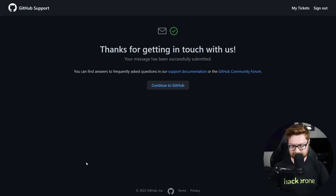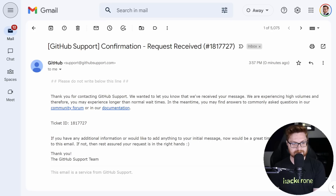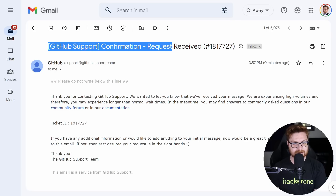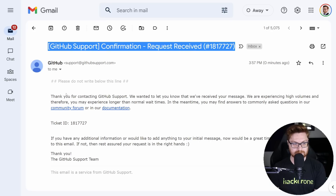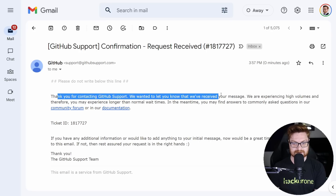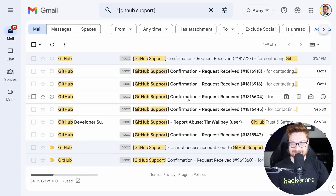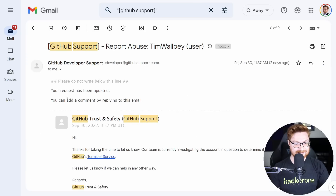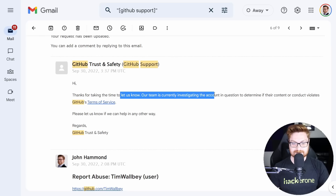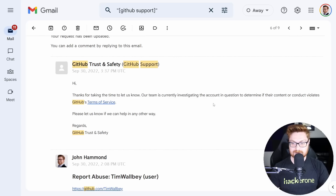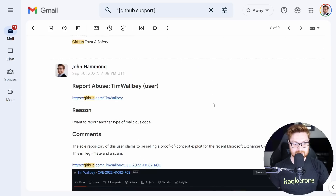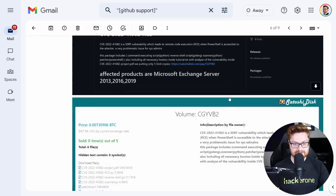Another one, hopefully down soon. I do get a confirmation email — I've gotten a ton of these. Here you can see all the ones I've reported. Your request has been updated — this is for Tim Walby. Thanks for taking the time to let us know, and they'll investigate this.